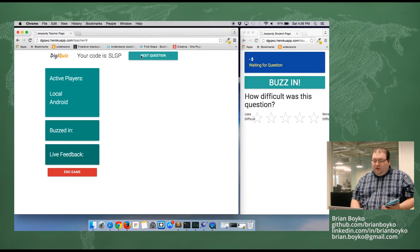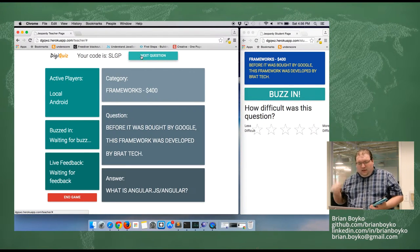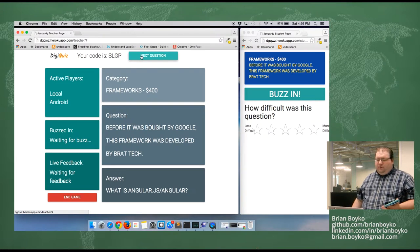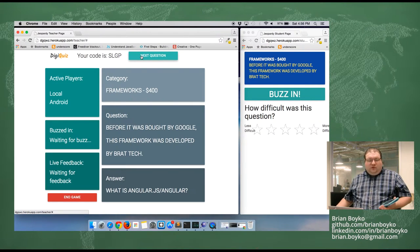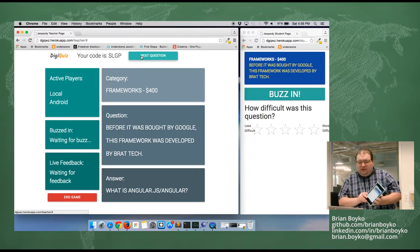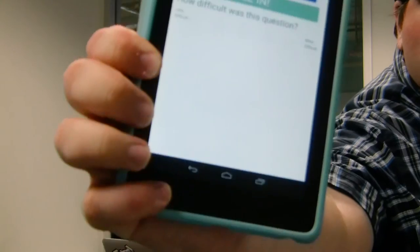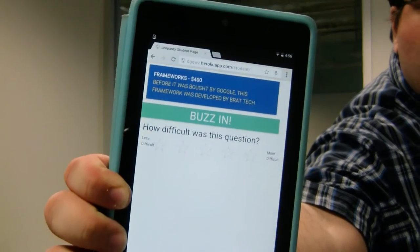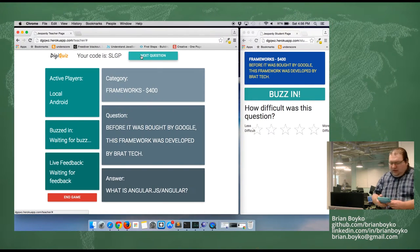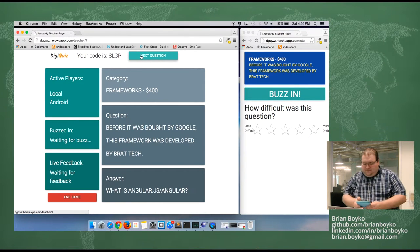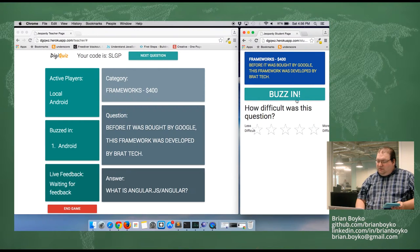The teacher launches this question. Students get the question, the category, and the answer. The category is Frameworks: 'Before it was bought by Google, this framework was developed by Brad Tech.' Students can buzz in — it's the same question on the local and on the tablet device. It keeps track of what order the students buzzed in.